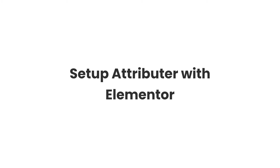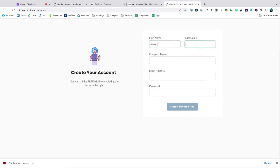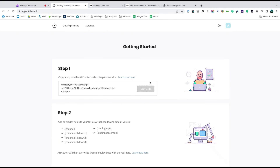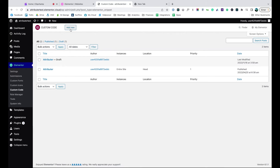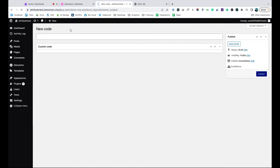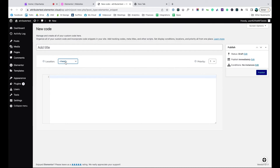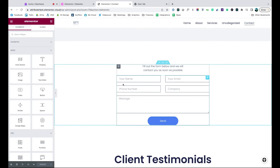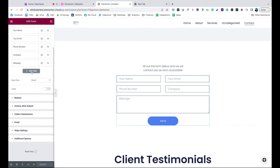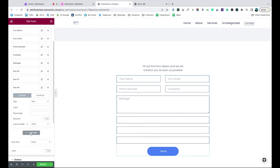Now that you understand how it works, let's see how easy it is to set up. When you sign up for a free trial, you'll get given a bit of code to add to your website. Simply copy it, go to the custom code section of your website, click add new, select the head section, give it a name and paste the code in. Now go to the form you want Attributer to work with and add six fields to the bottom of the form.